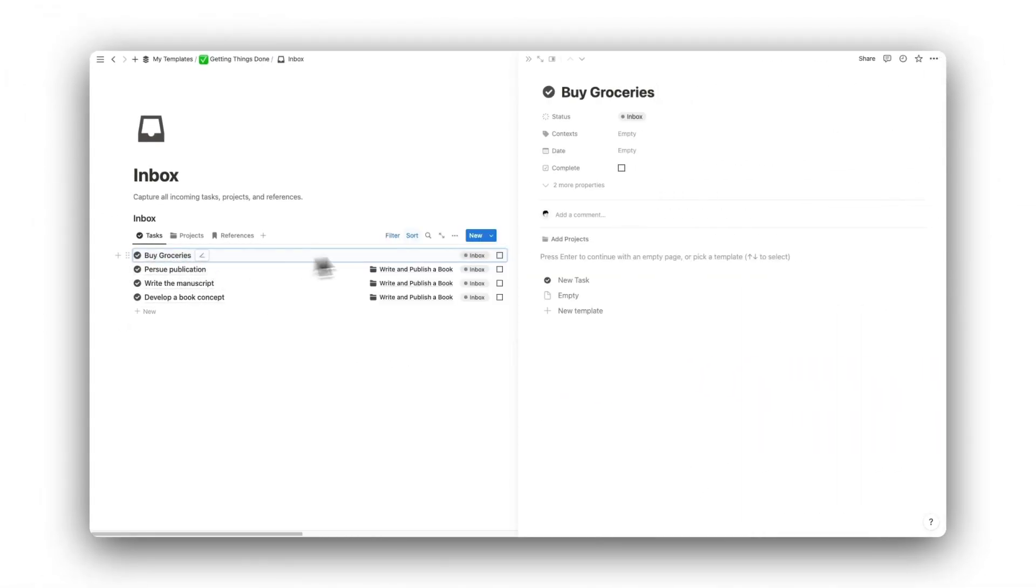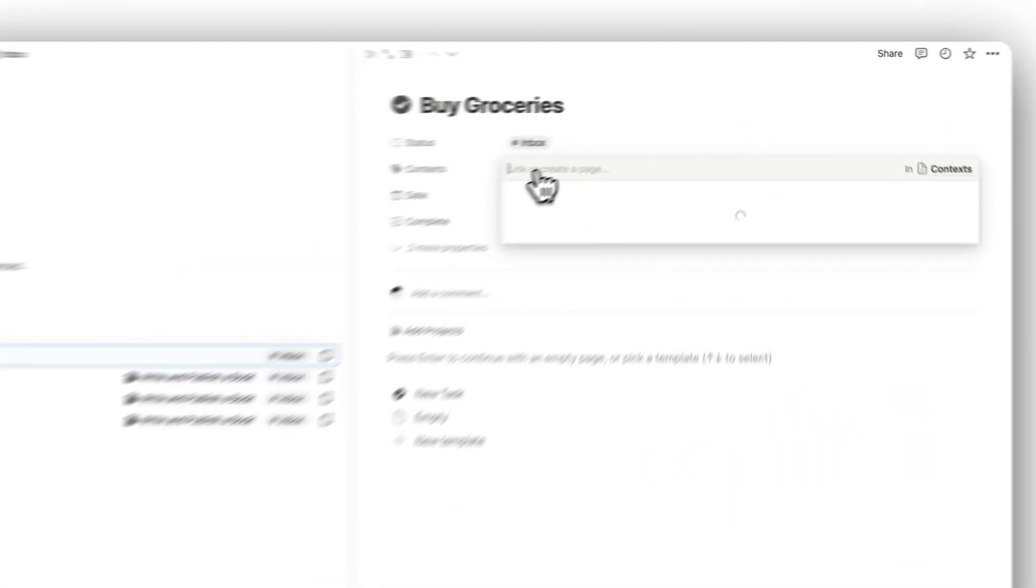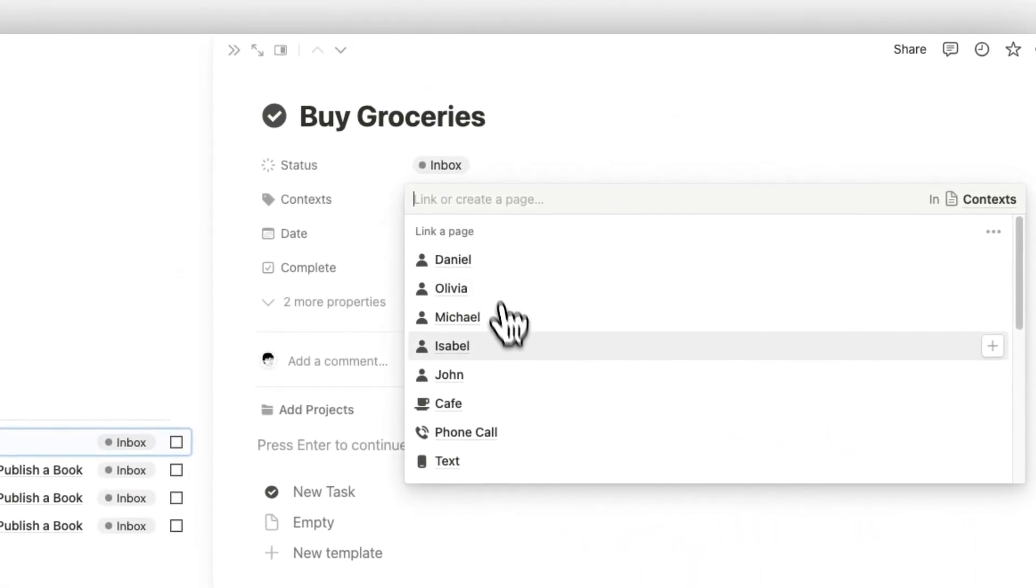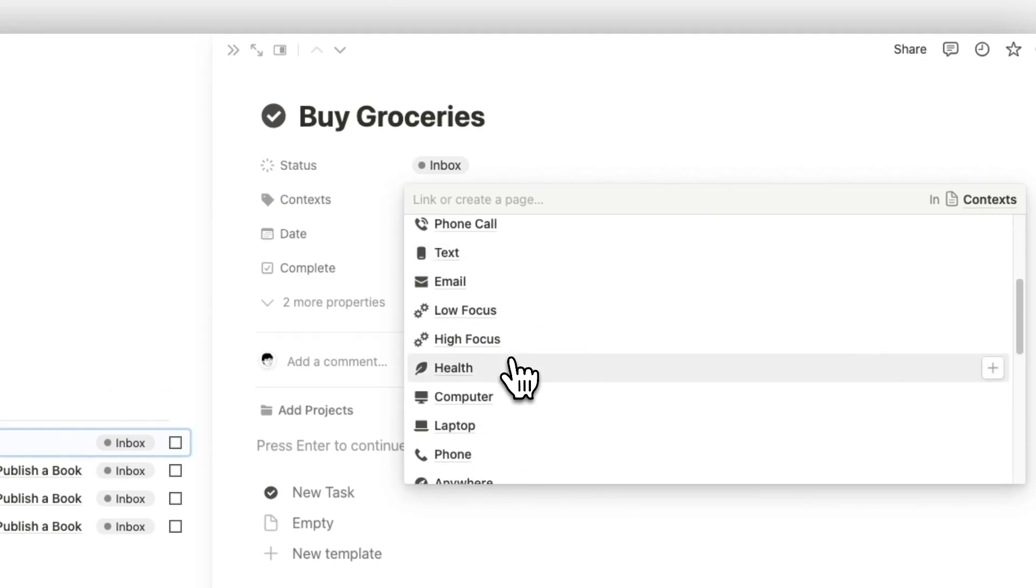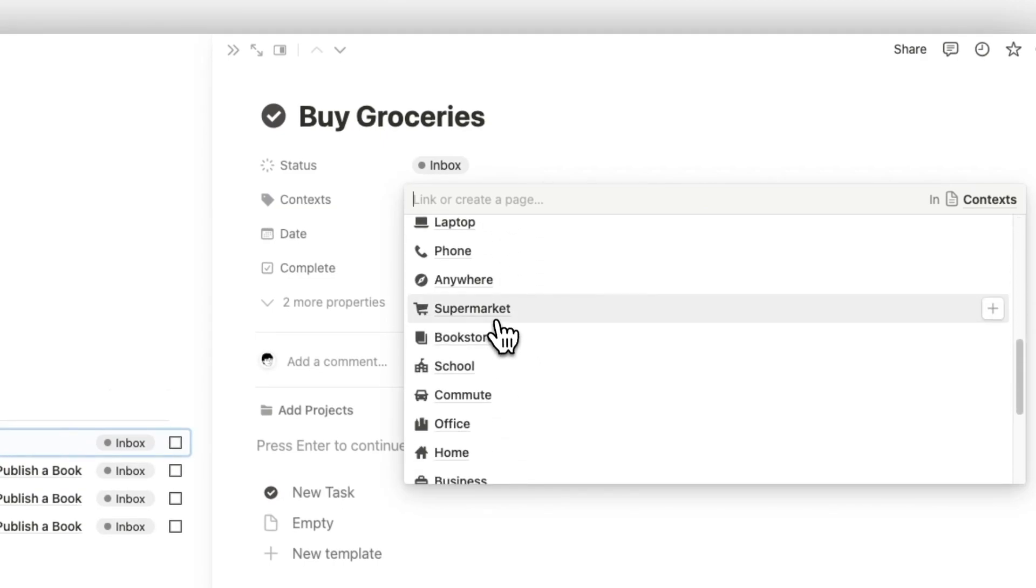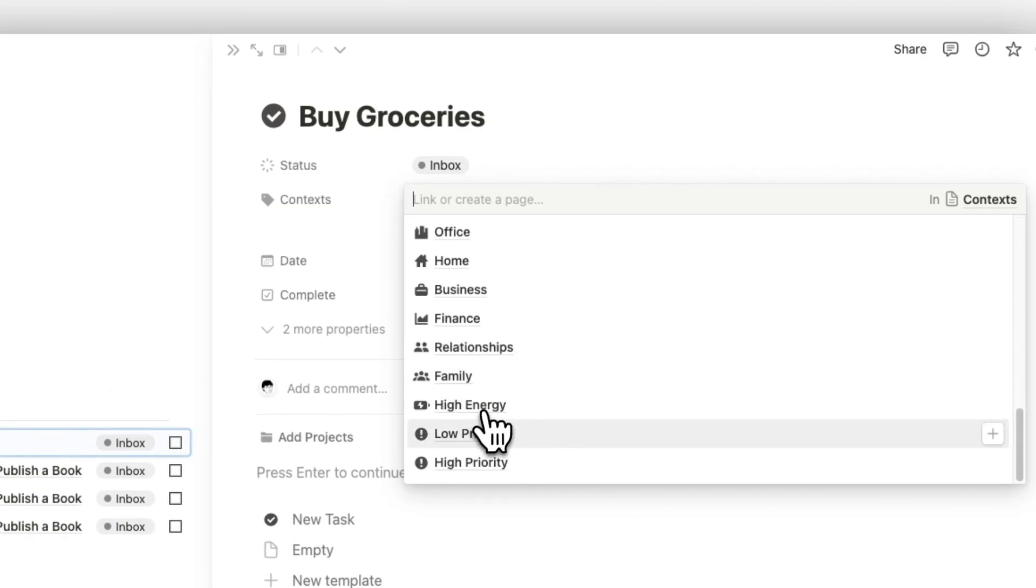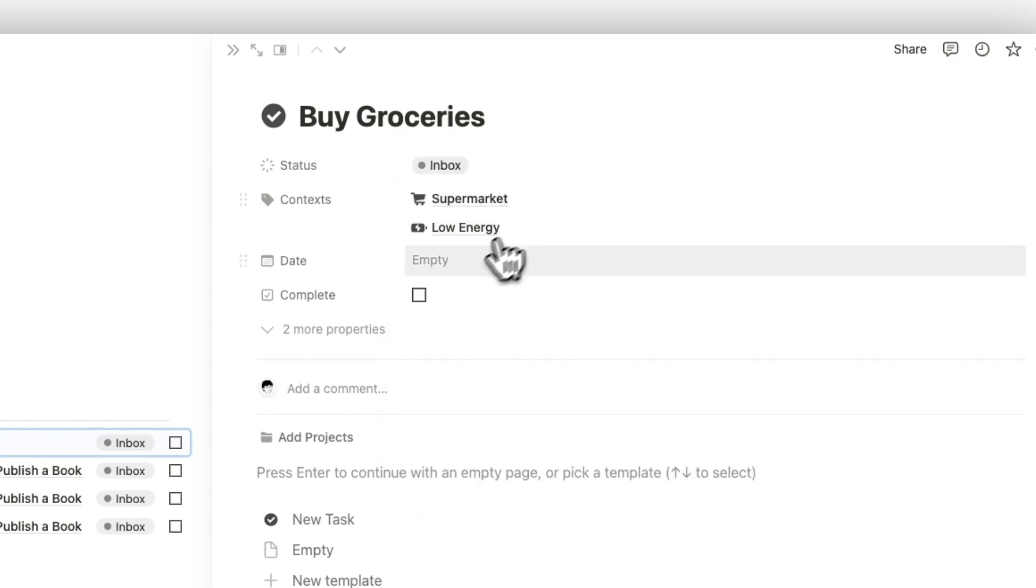But first, let's add some more detail to the task. We can add context tags in case we need to filter our tasks later on. Simply select the tags that you want to add.